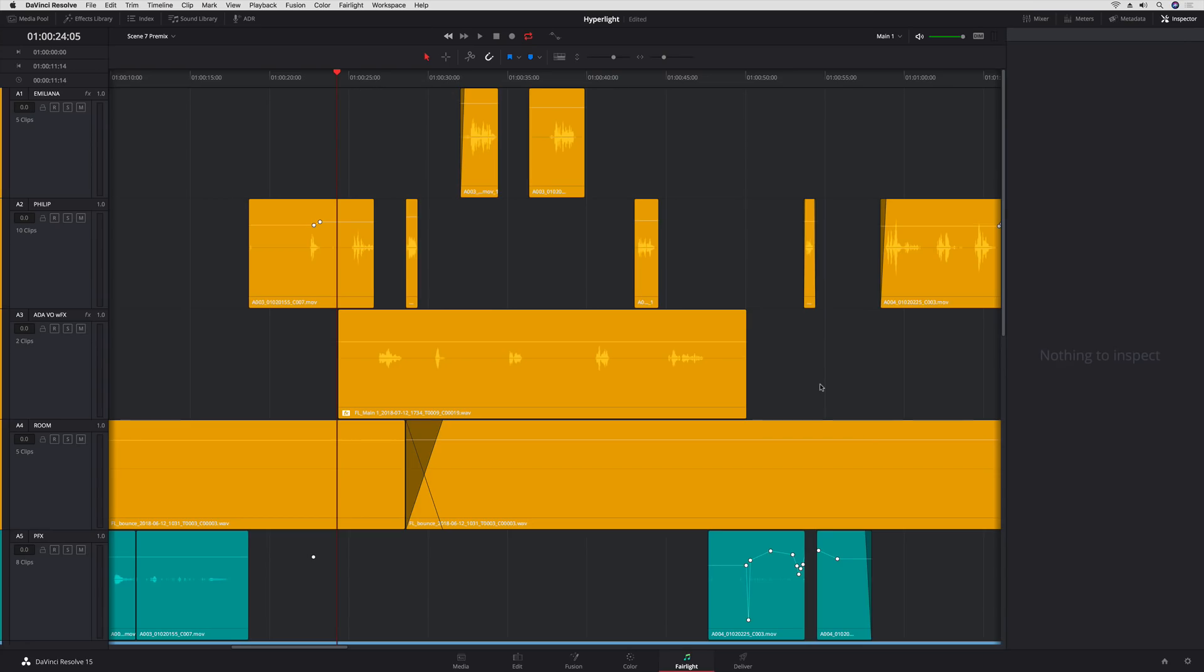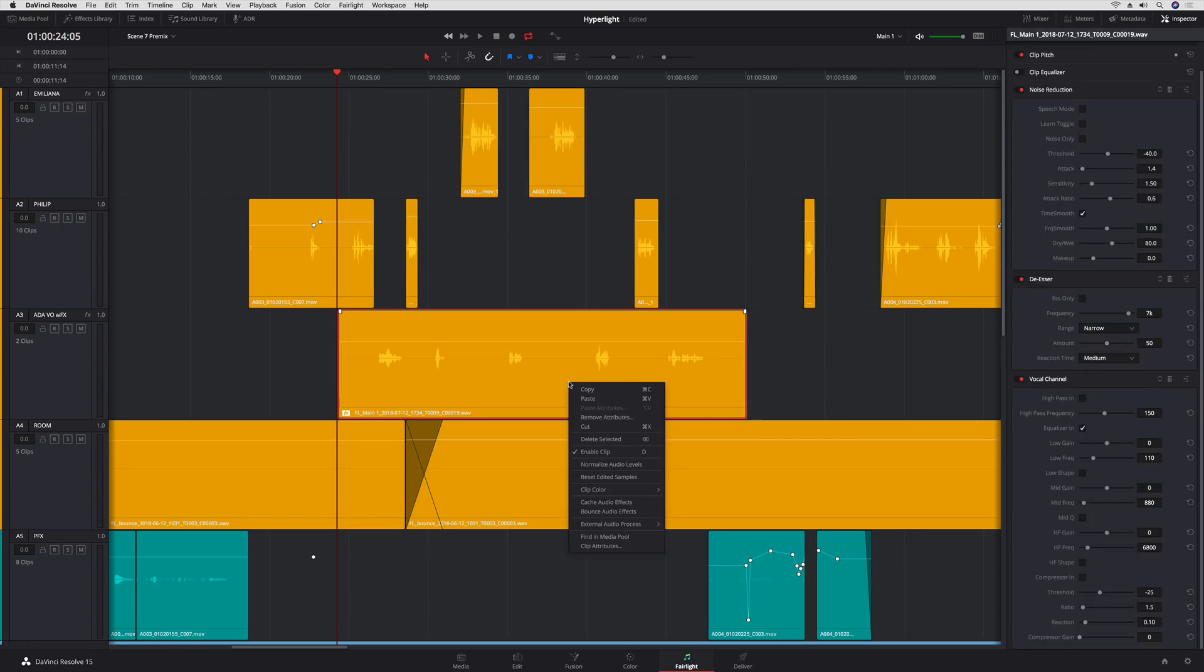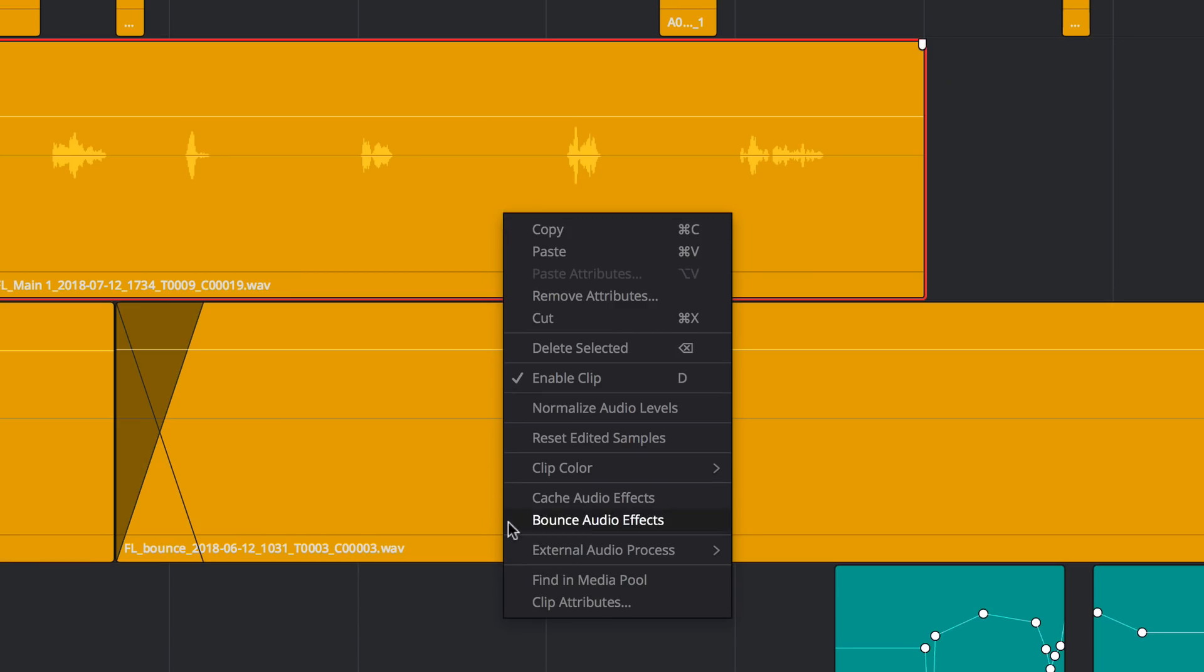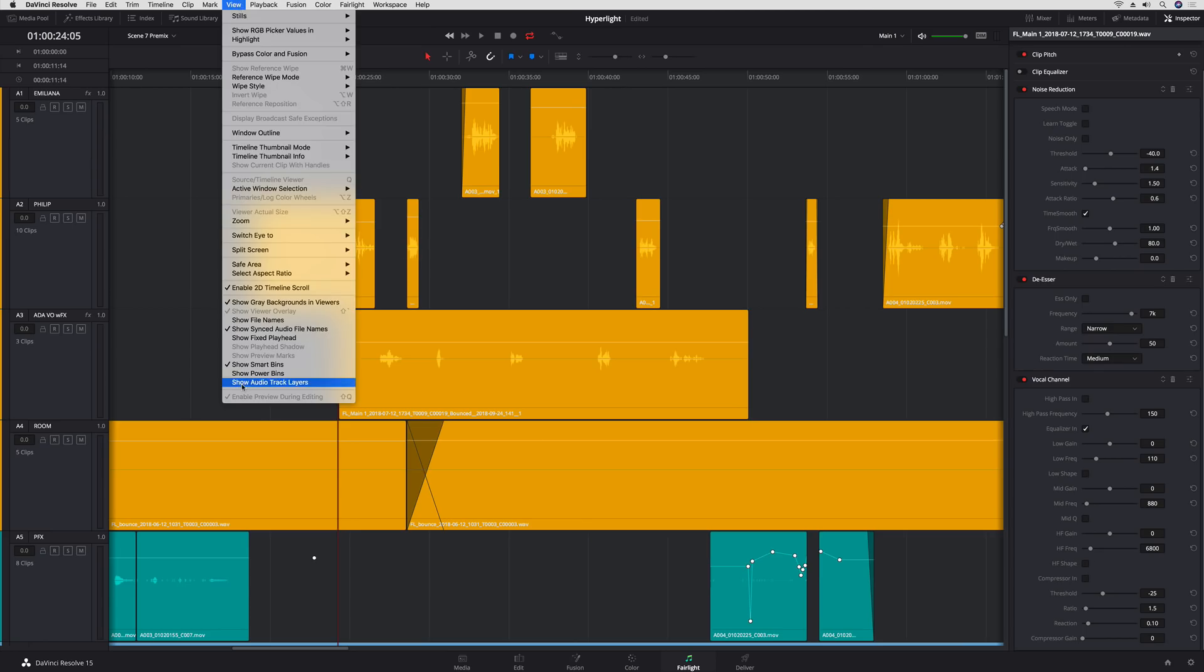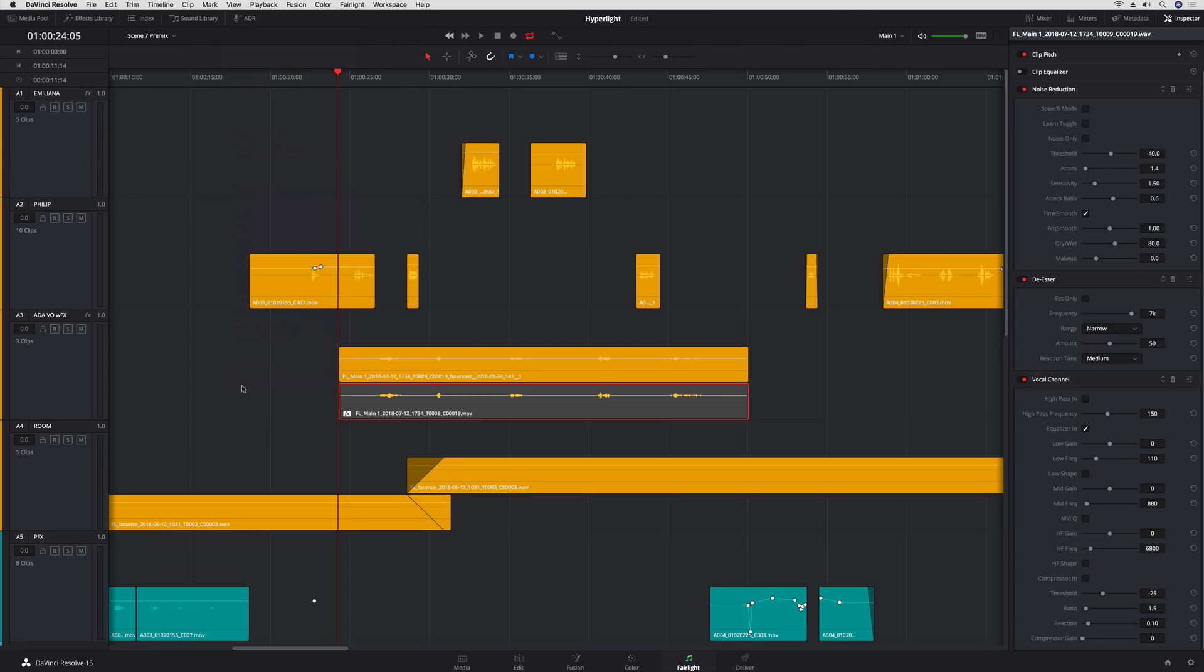Or, you can bounce clips with effects to a new layer. When you do, the bounced effects clip is in the upper layer and the disabled source clip is in the lower layer.